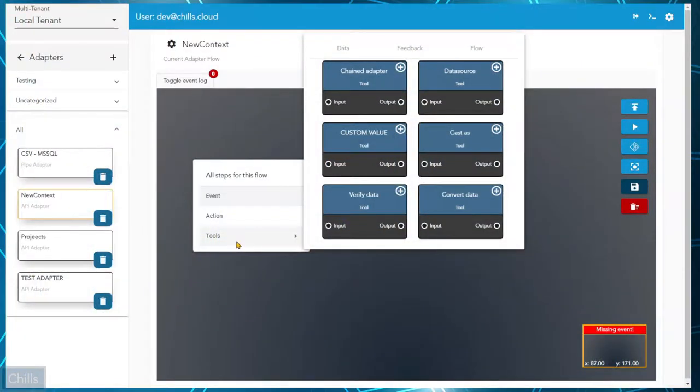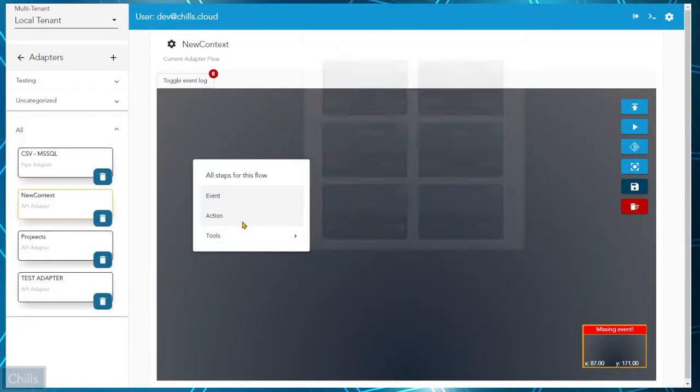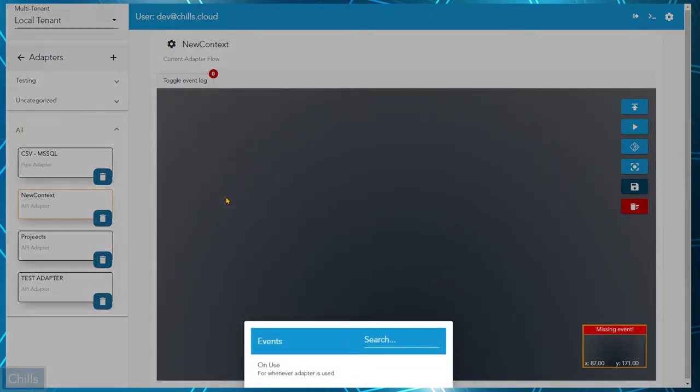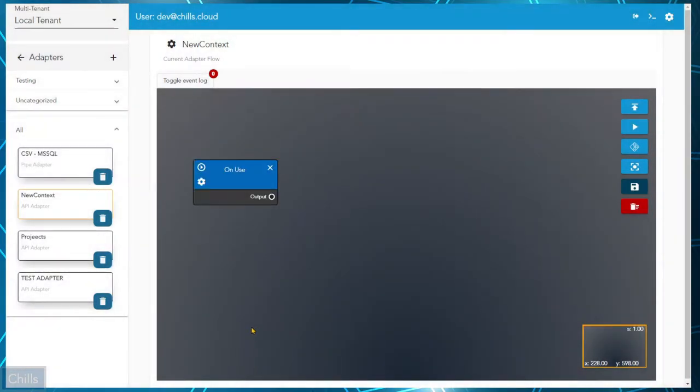Do you as an administrator need to contact a developer in order to make changes to an API or other data-critical functions? Well, Chills is here to help.